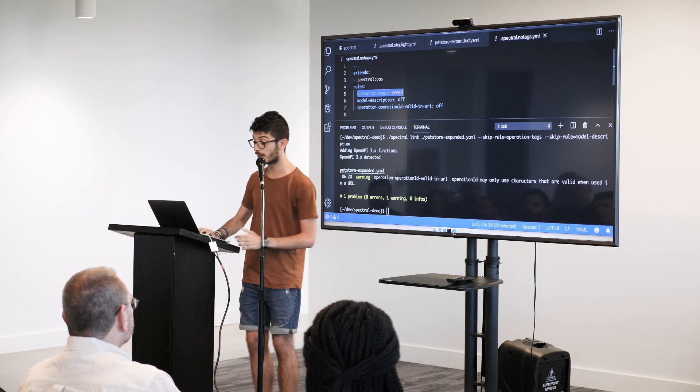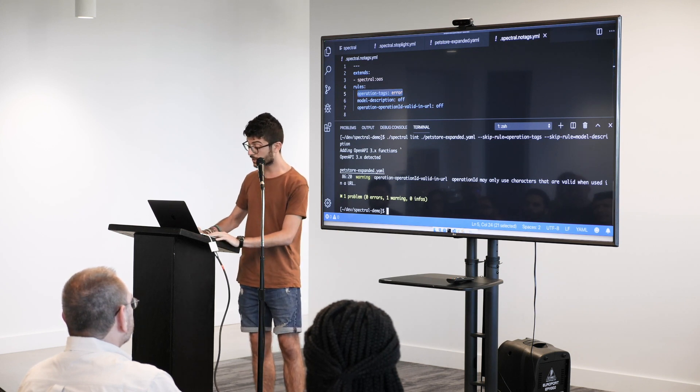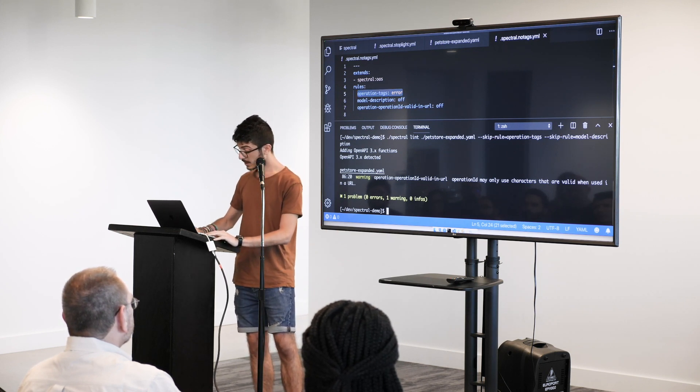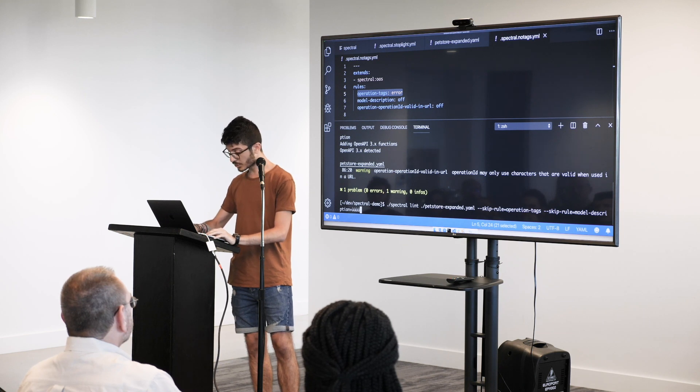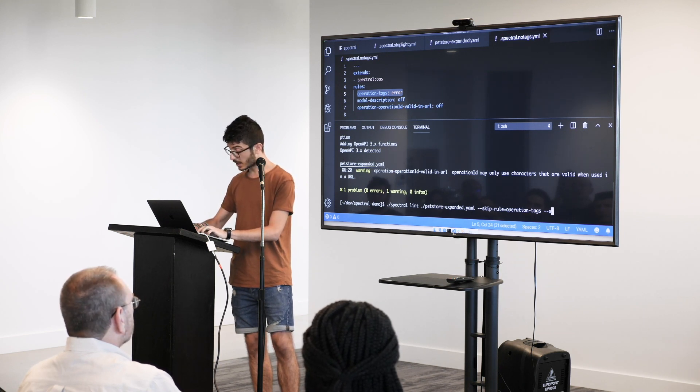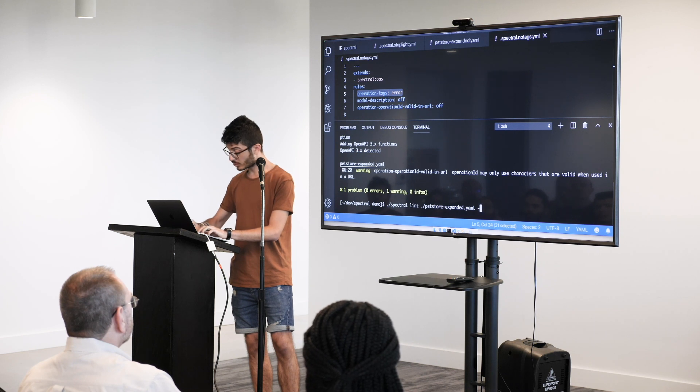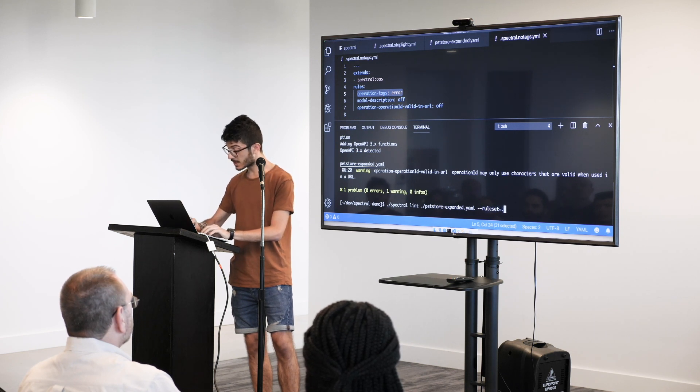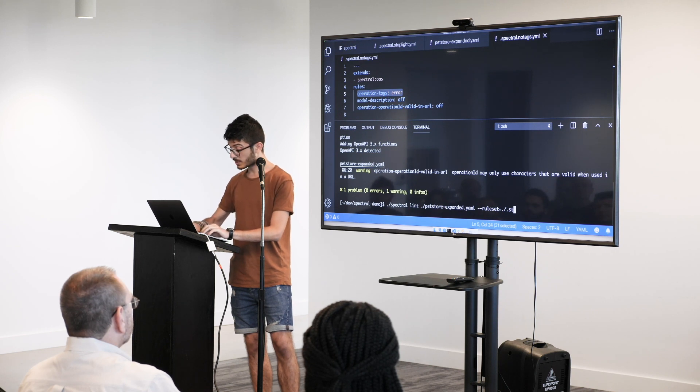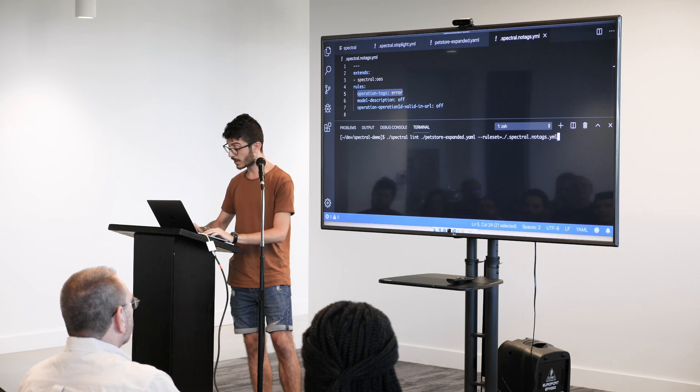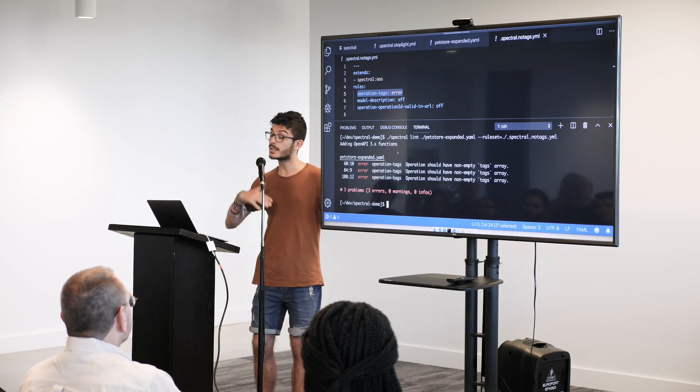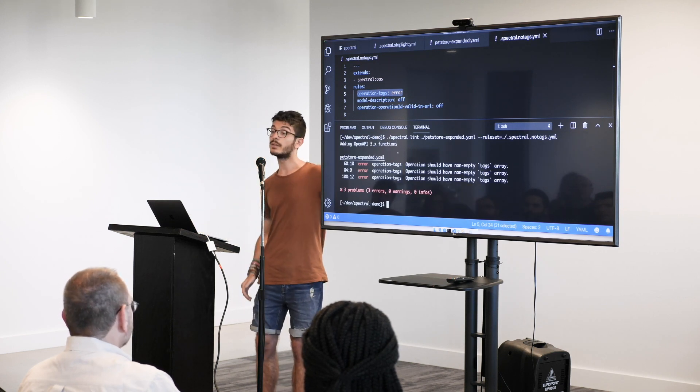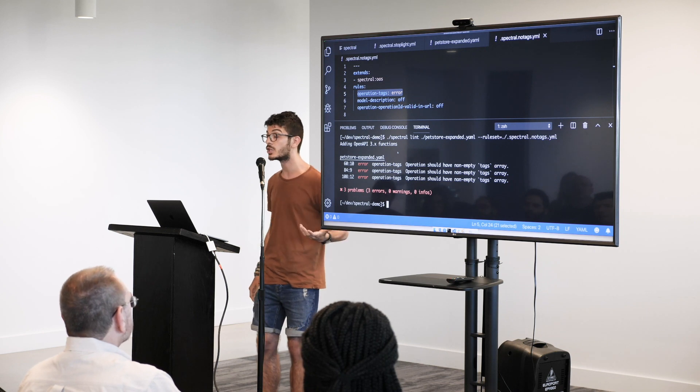And so your CI CD should fail. So what I can do, I can try to link this file again. I'm going to just remove this. And do ruleset equals dot stoplight. Spectral dot no tags dot yml. And so, you can see that the error that has been put away from the tool has been changing.